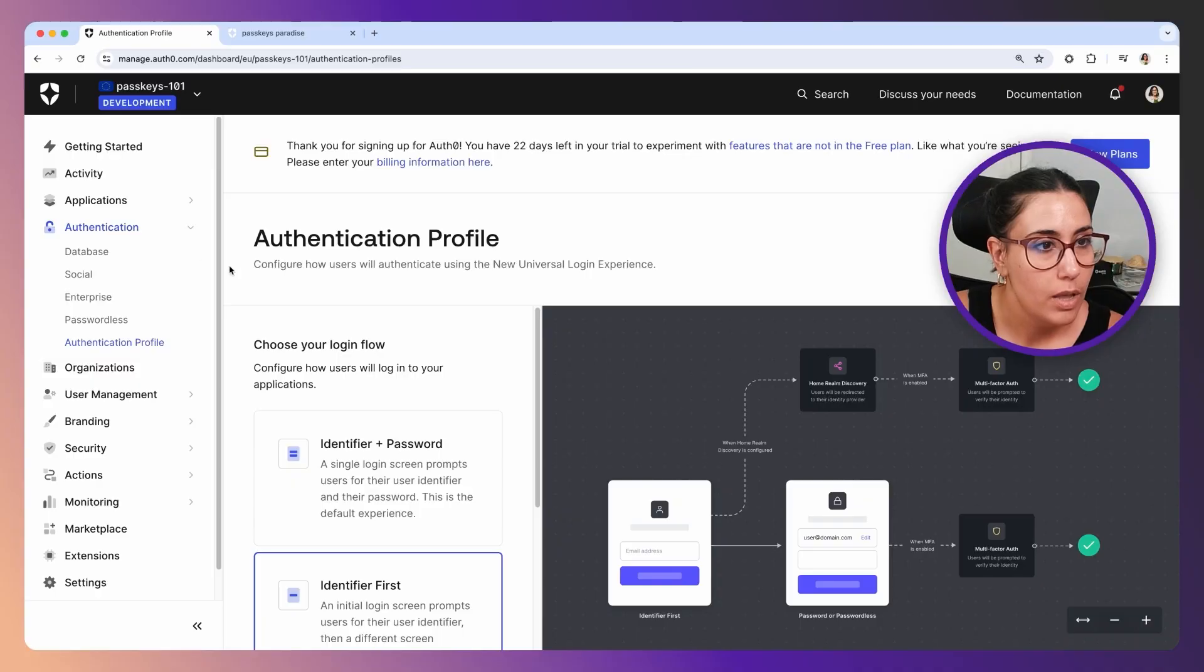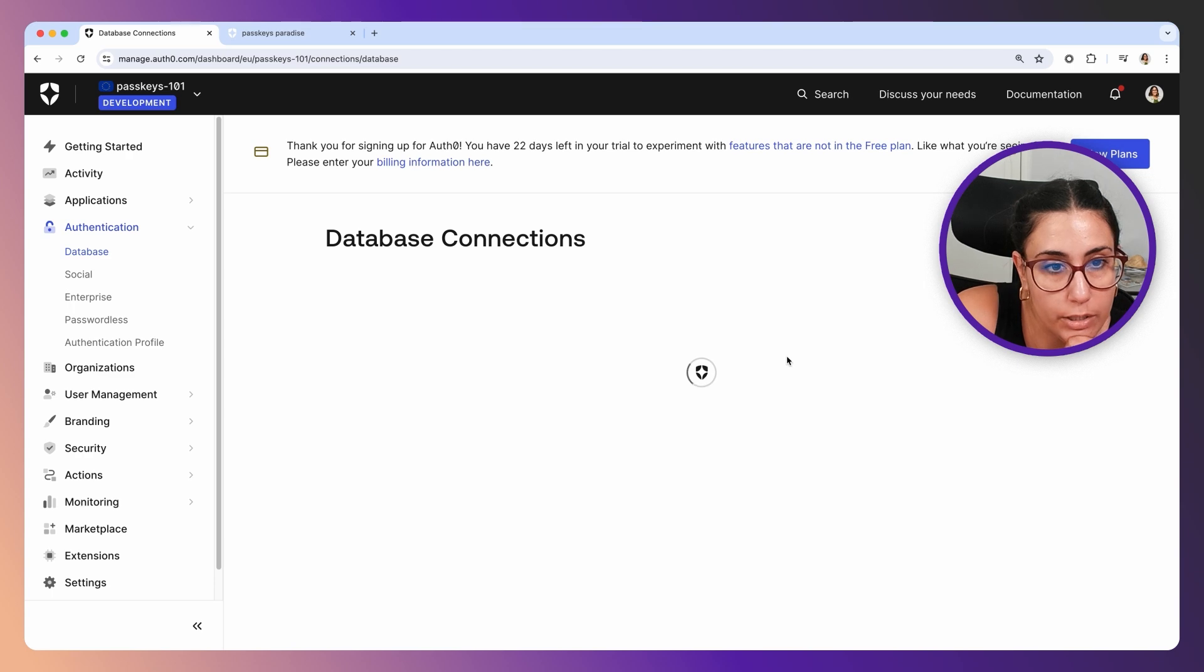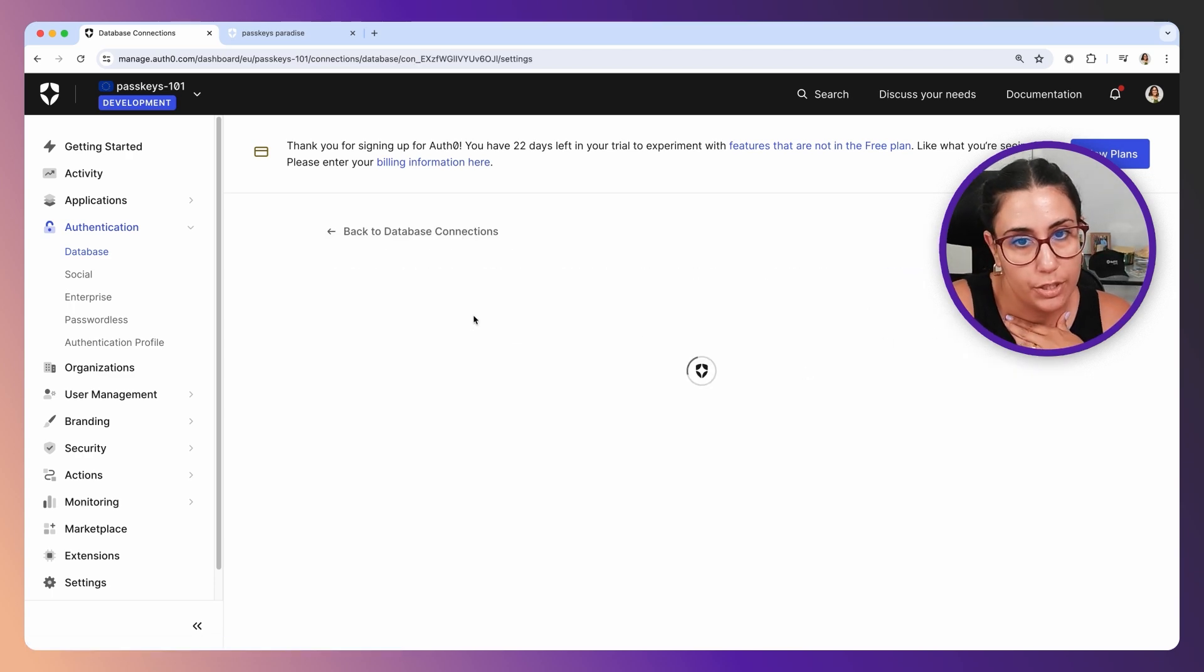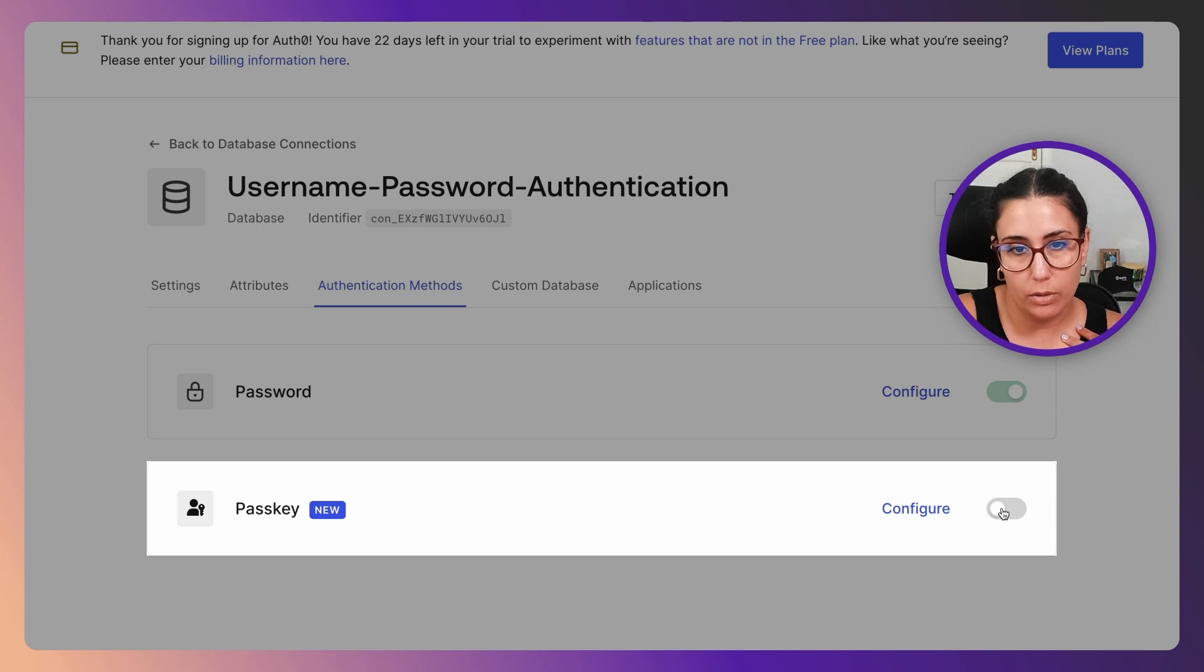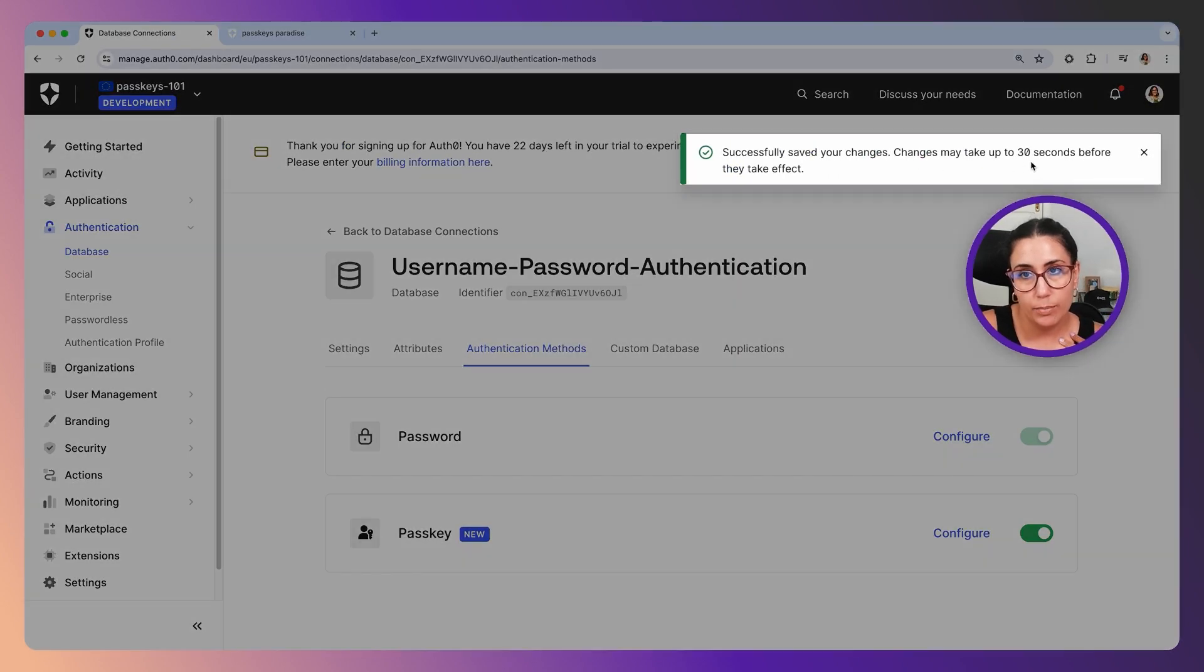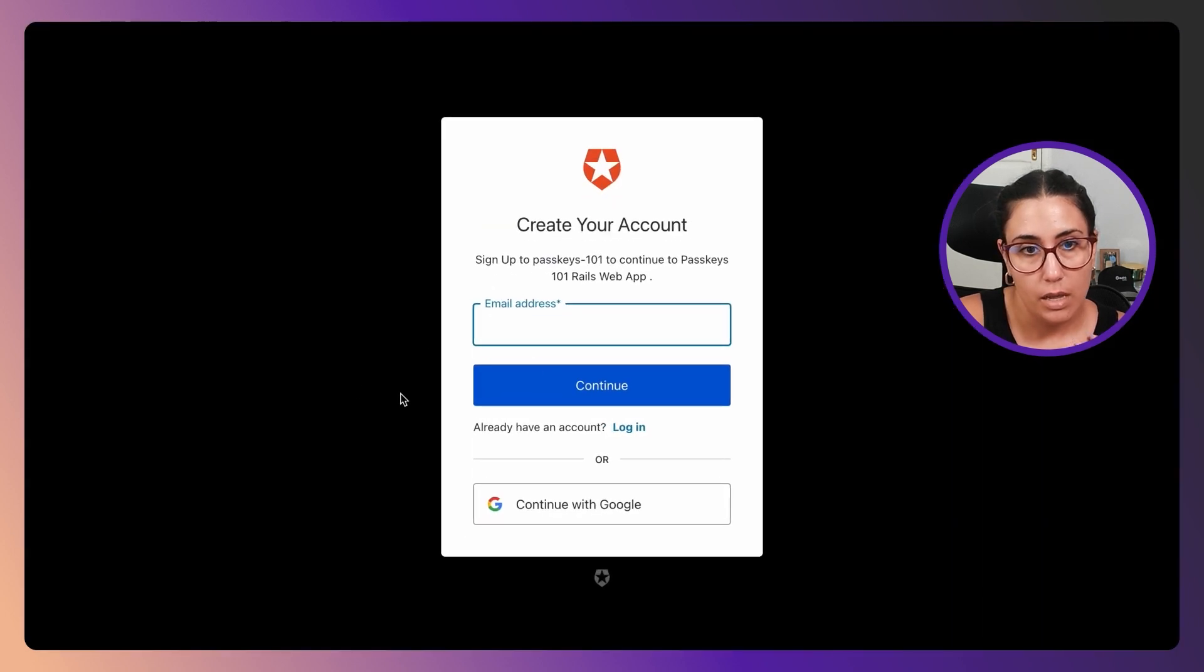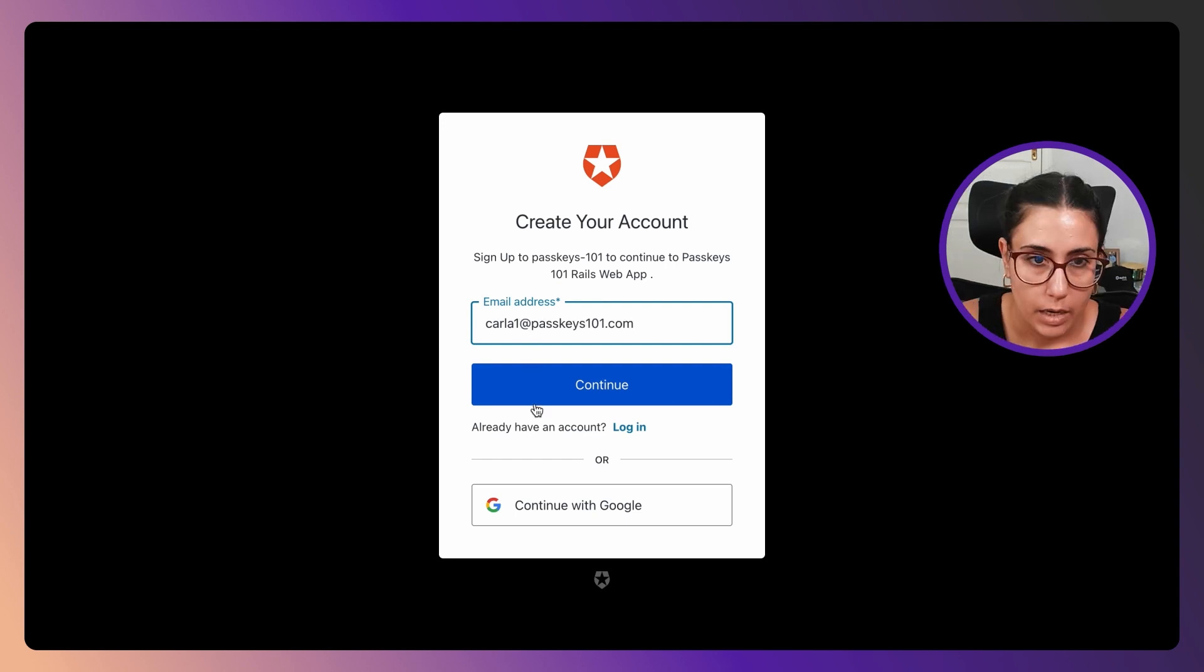Once again, we're going to go to our database connection and we're going to click on it and go to the Authentication Methods tab. We're going to enable passkeys. It says that it might take up to 30 seconds, but let's take a look to see if we have it already. If I try to sign up again and I click continue, okay, so the changes were applied.